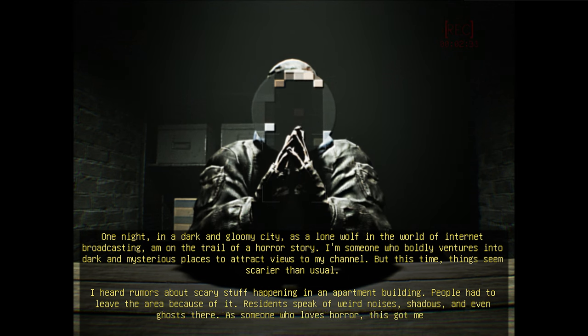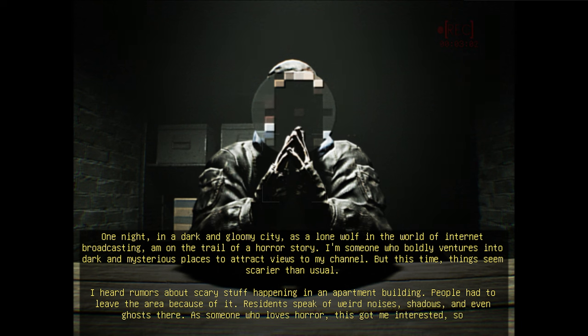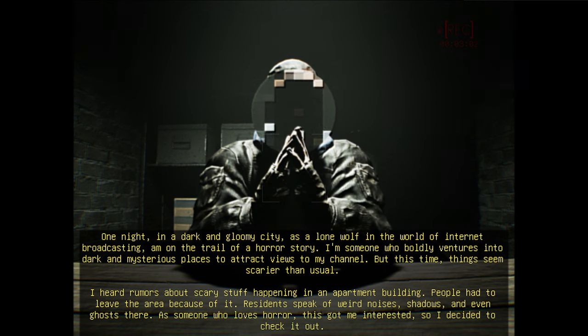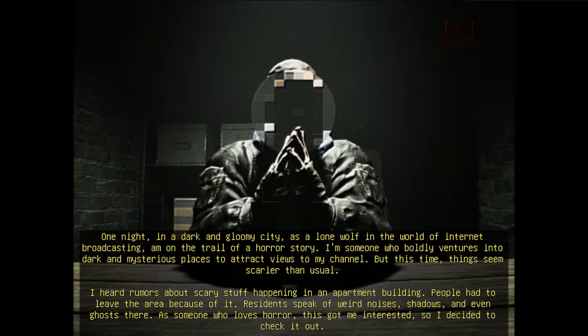Debatable. As someone who loves horror, this got me interested, so I decided to check it out. Okay, but like, why are you whispering, bro? Why are you whispering?